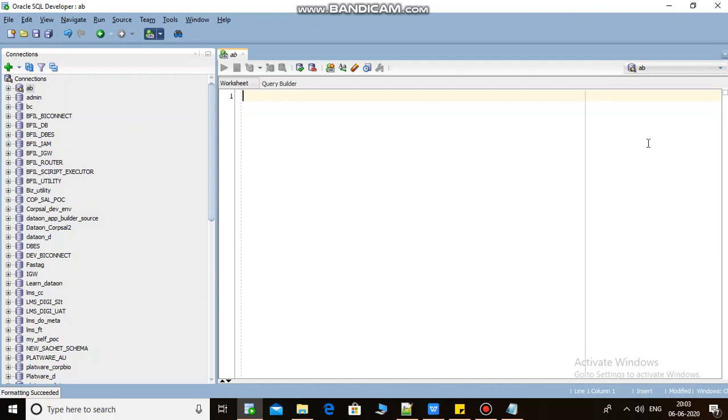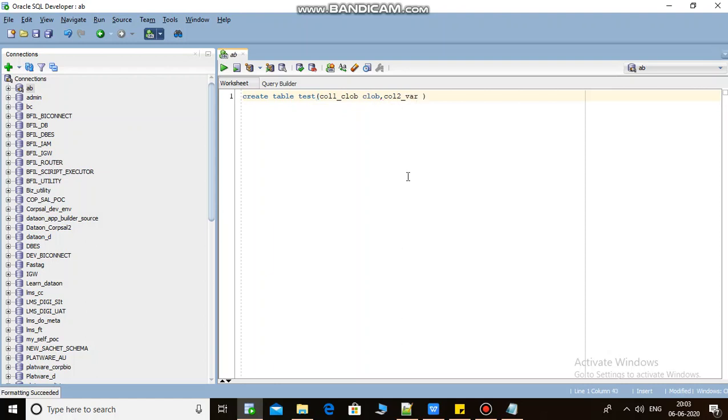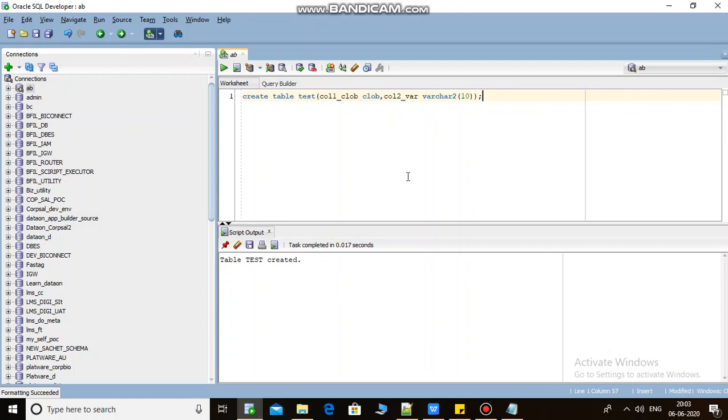For example, let's check it out. I'm creating a table test_table with column 1 as CLOB data type, and column 2 as VARCHAR2 data type for this column. Table is created.